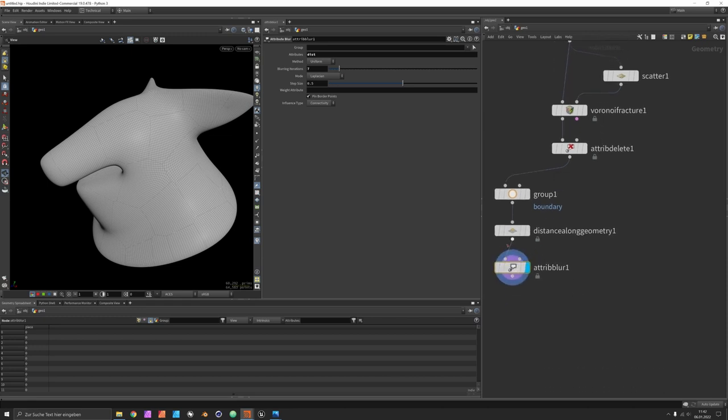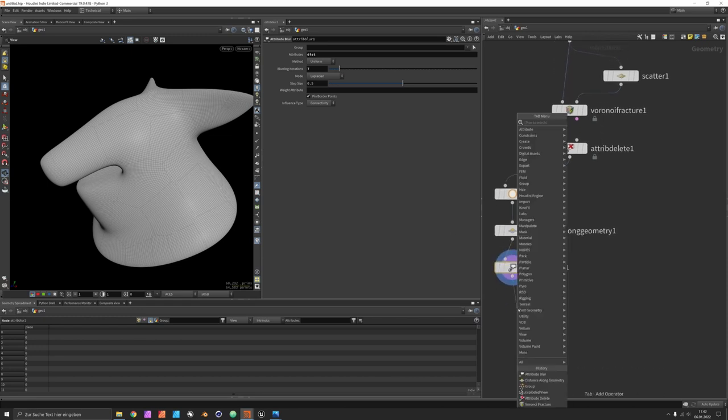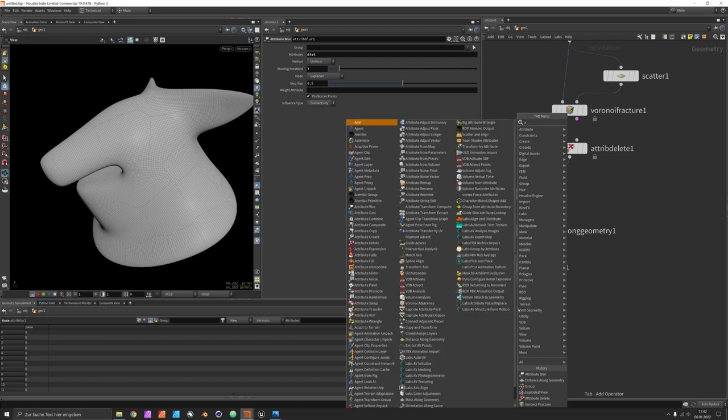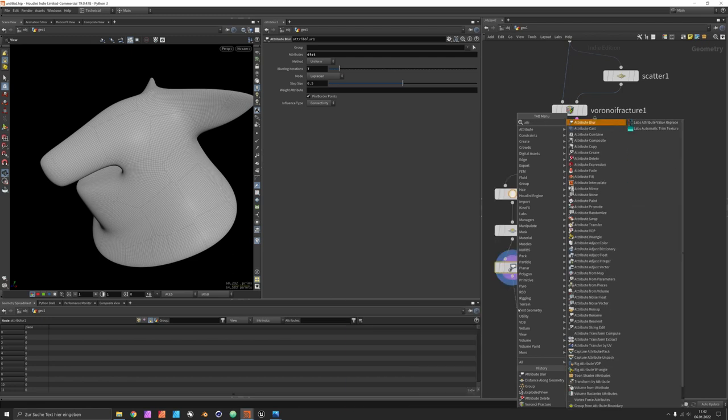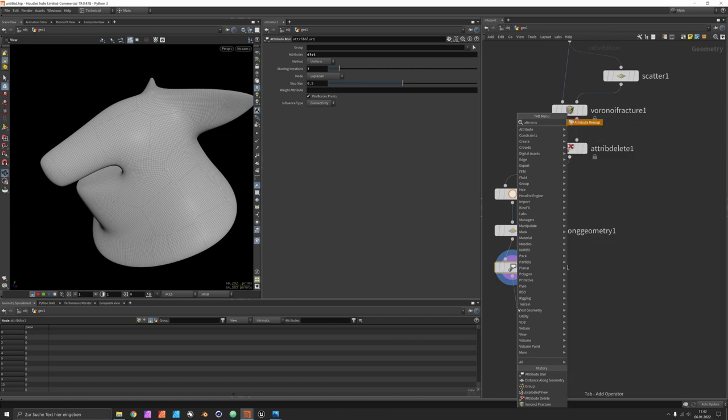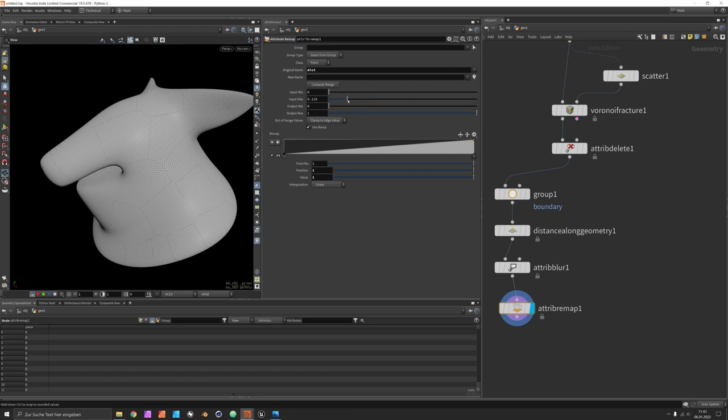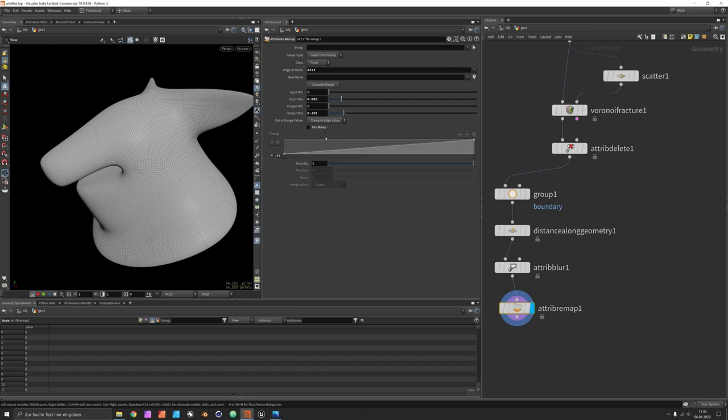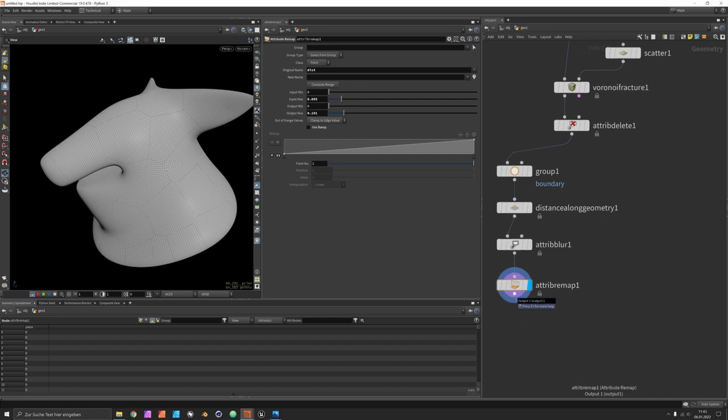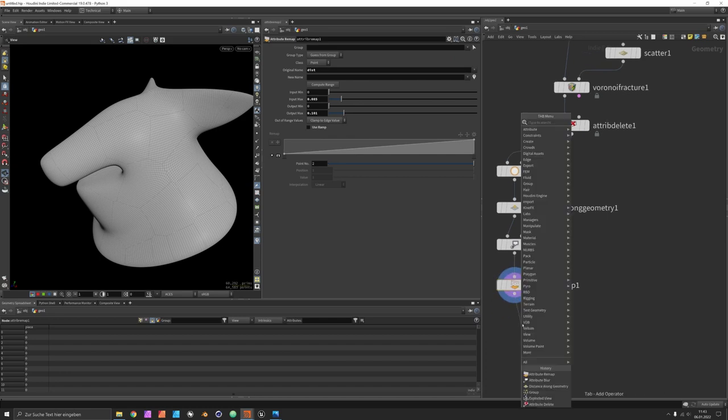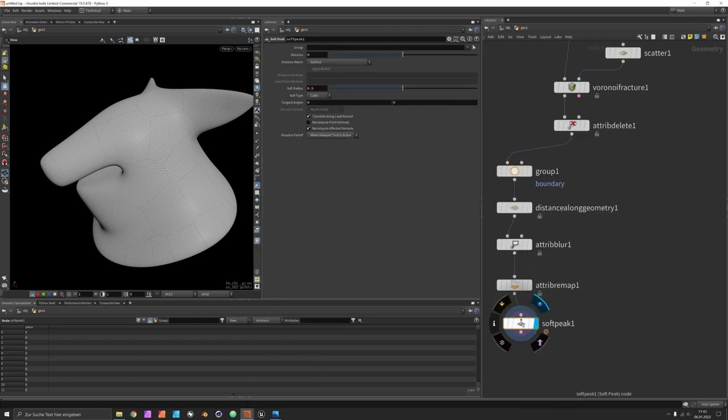Let's use the attribute distance and blur it a bit. You can turn this off if you don't need it, but I think it's a good option to have. Then there is an attribute node which can be used for remapping. The attribute remap would take in the distance. We don't need to override its name, but that way you can basically define the range and the overall effect.